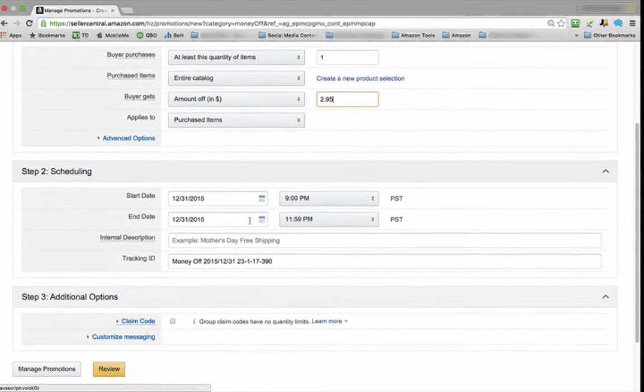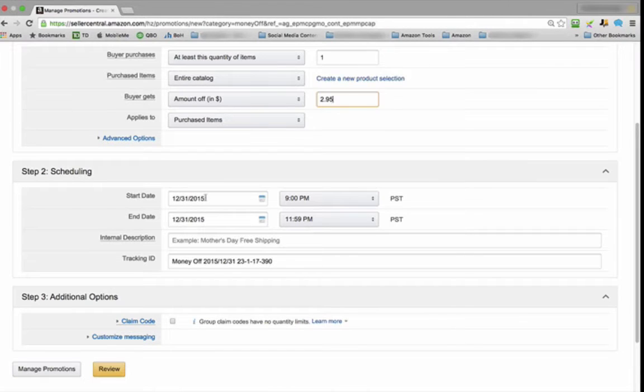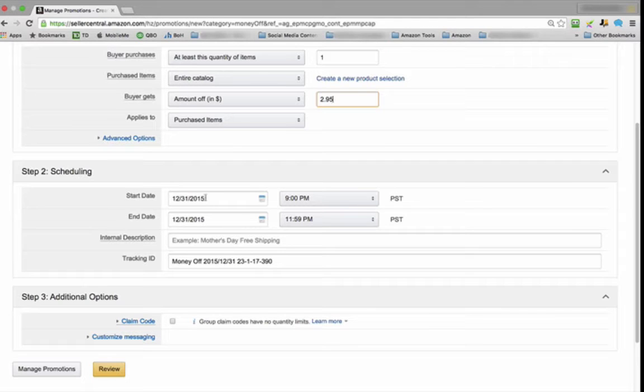Now we're going to Step 2, which is Scheduling. You can pick today, which is the default, or you can pick any day in the future. One thing to keep in mind is there's a four-hour difference, so from the time that you select and submit your promotion, it'll only start four hours later.